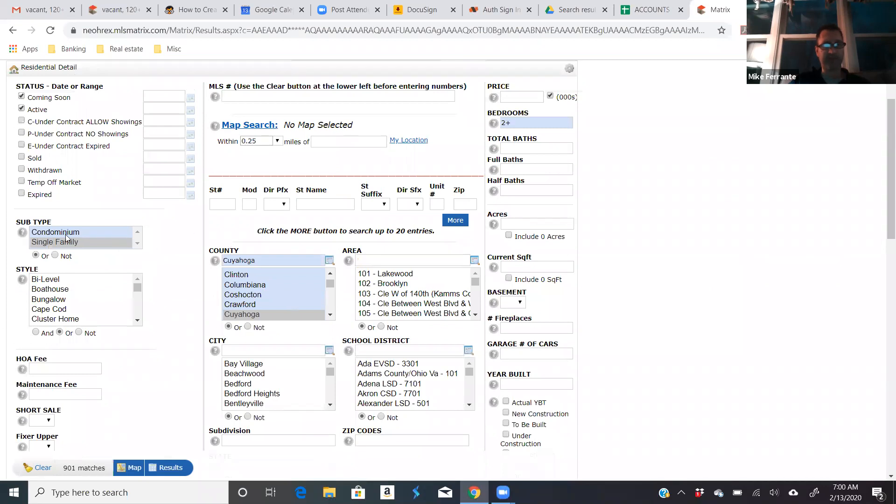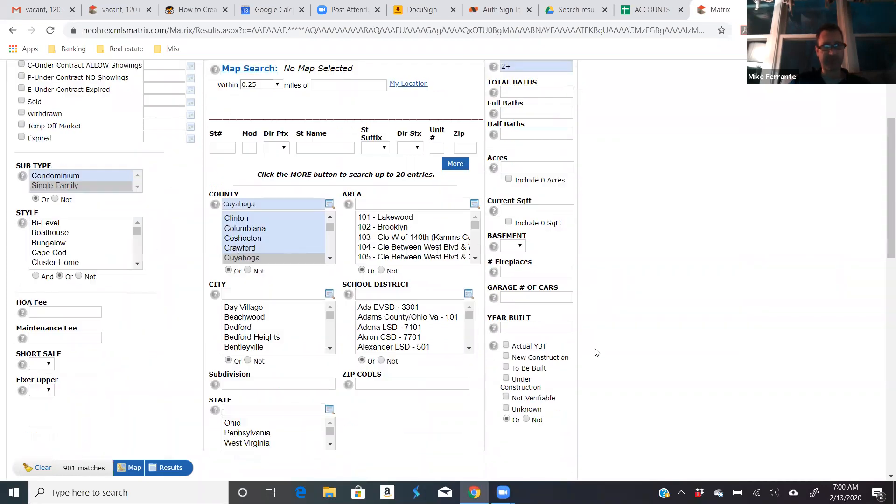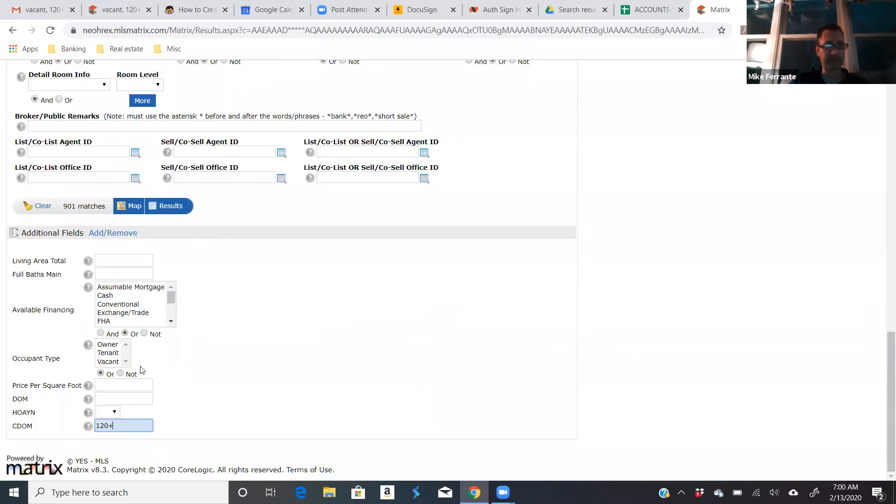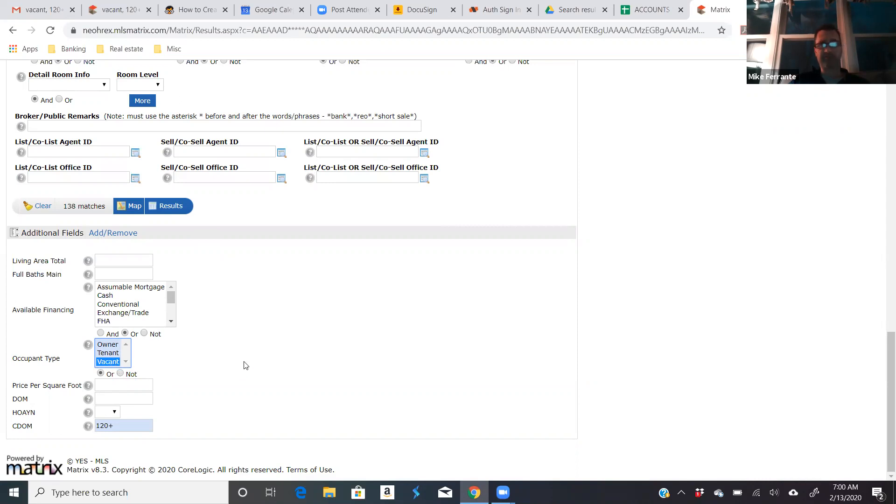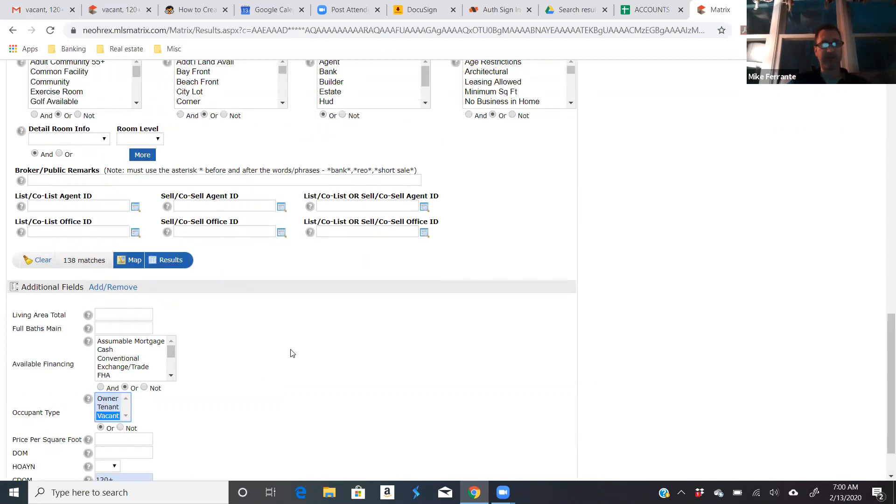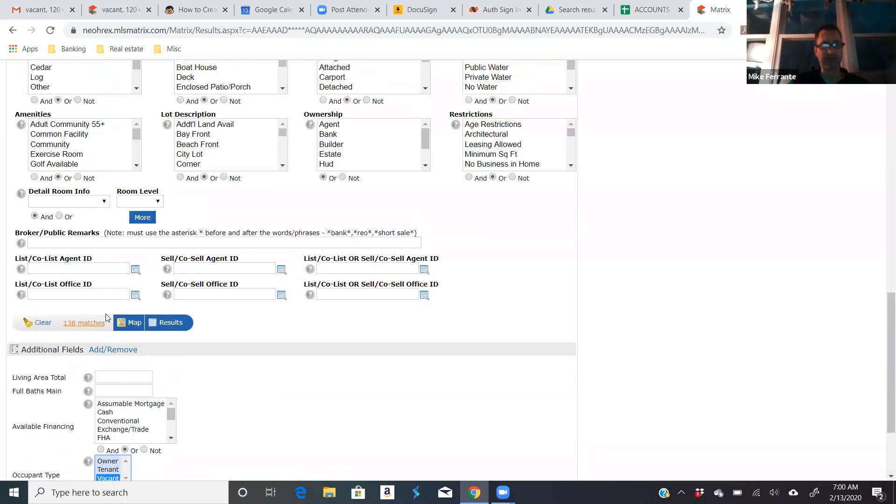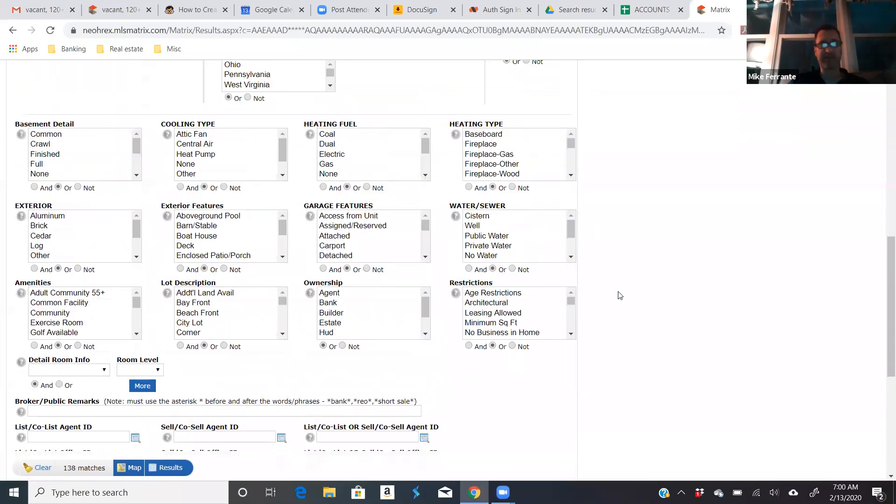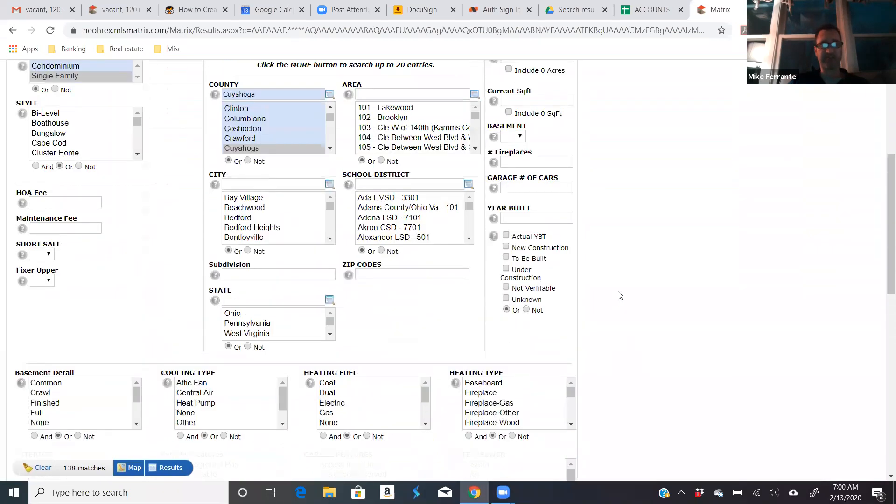Let's see. What else did I do here? Oh, 120 days or more cumulative days on the market. This is all of Cuyahoga County, single families. Oh, the other criteria, the other important one, I added occupant type. That was from that add, remove fields. And I want to only see vacant homes that are 120 days or more cumulative on the market. These are homes that people have moved out of and for whatever reason are vacant and they've been on the market a while. Obviously, the 138 matches in Cuyahoga County, we want to narrow that down a lot. Otherwise, that's a lot of houses to go through.